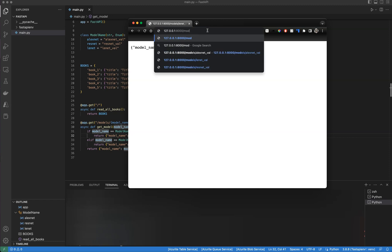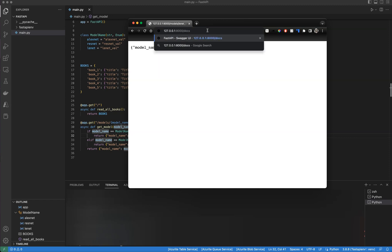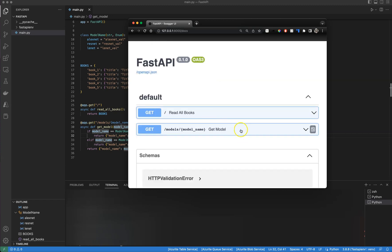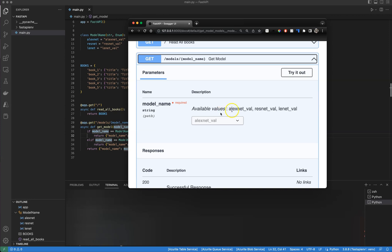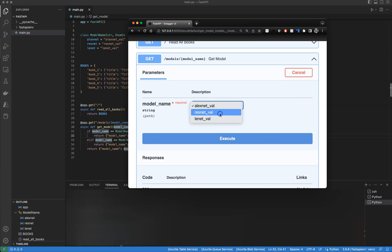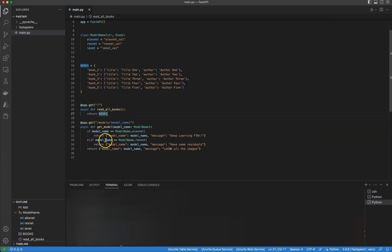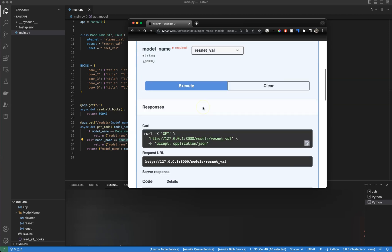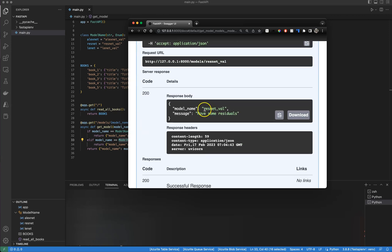Now let's go to the docs — forward slash docs — and test the same thing there. As you can see, we have three available dropdown values as defined in our class: lxnet_well, resnet_well, and linnet_well. Let's try it out — put resnet_well here and execute. The model_name returned is resnet_well and message is 'have some residuals'. Perfect, that's expected.